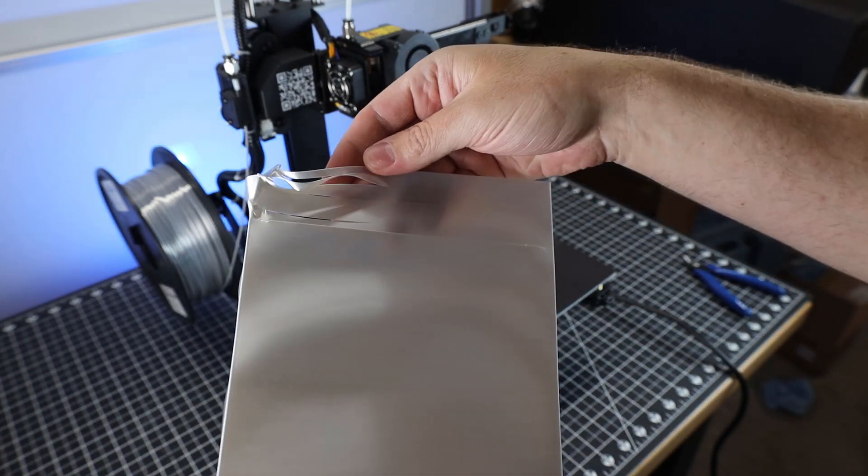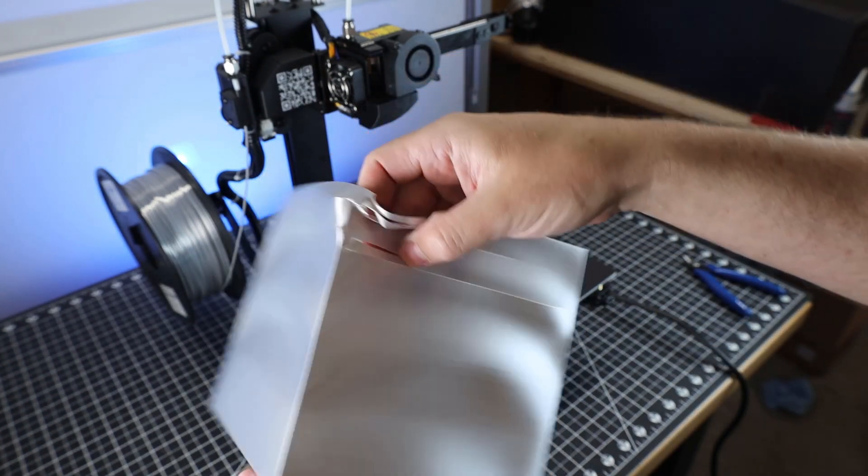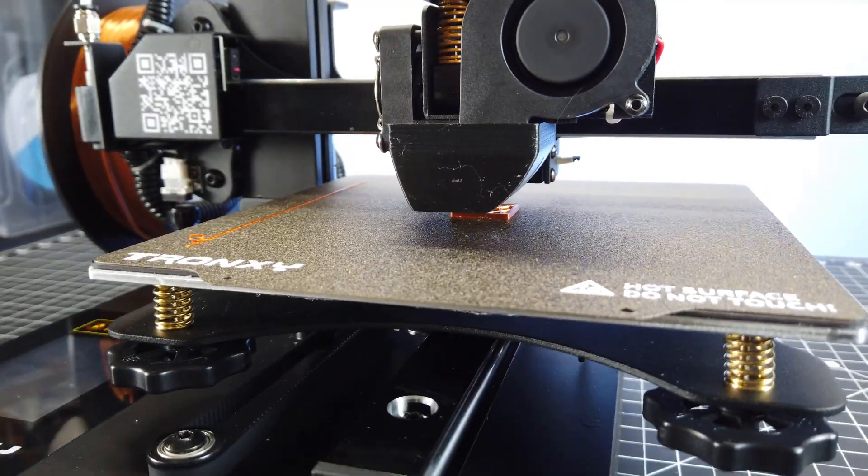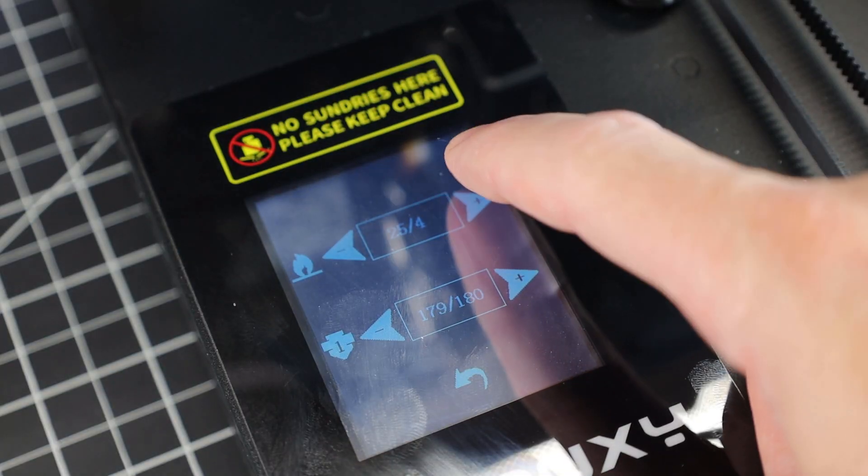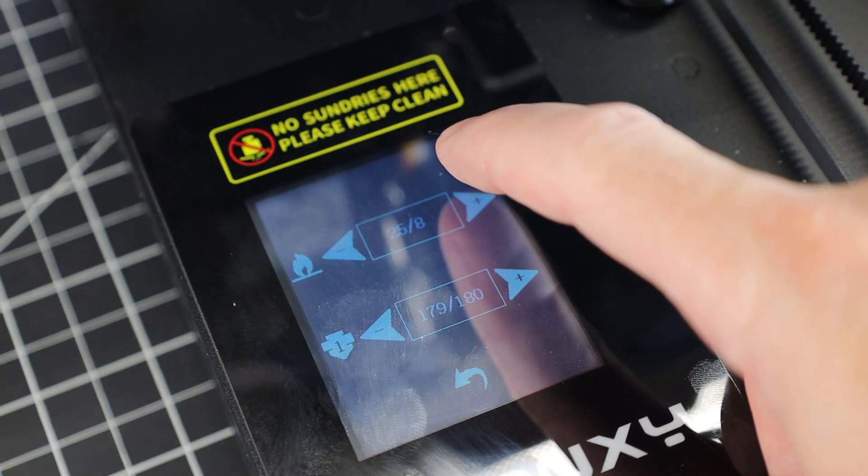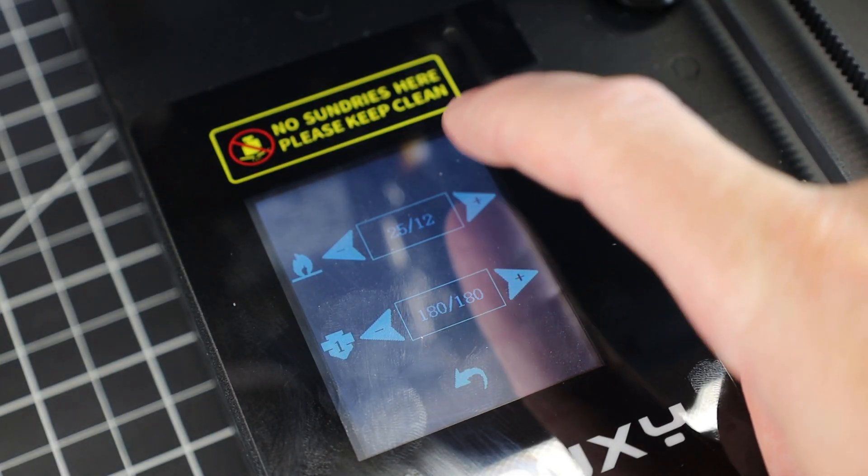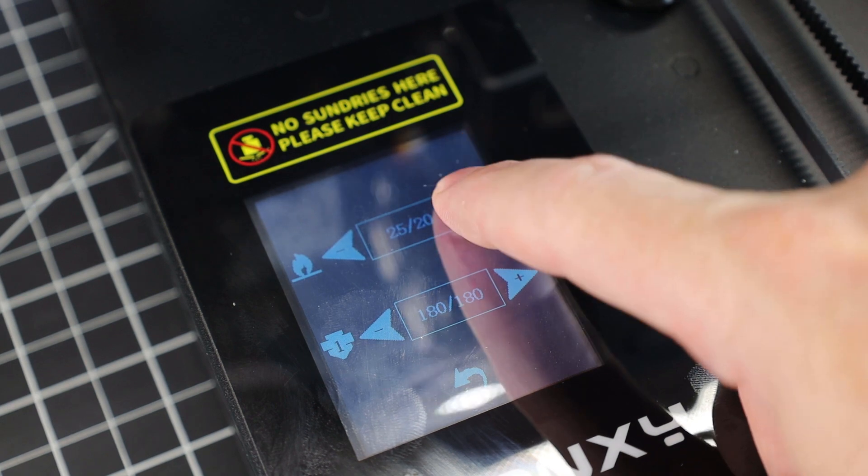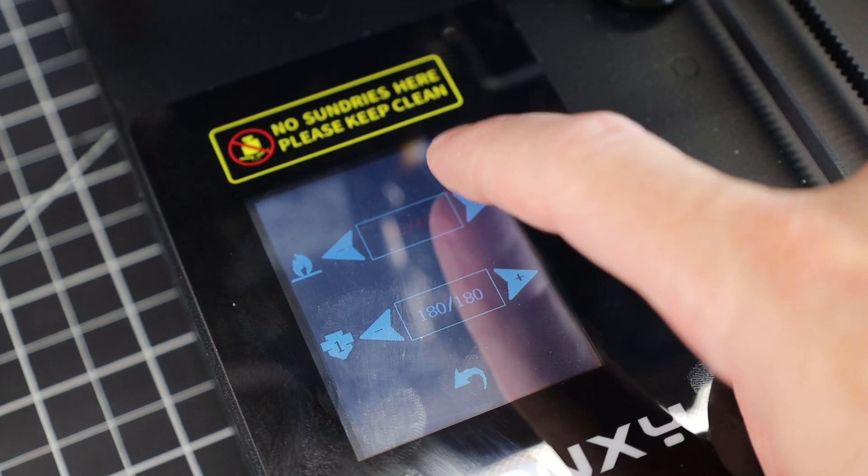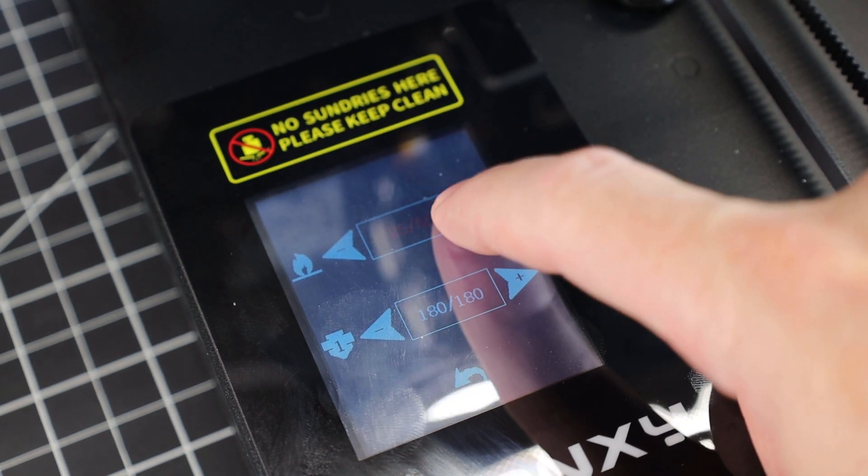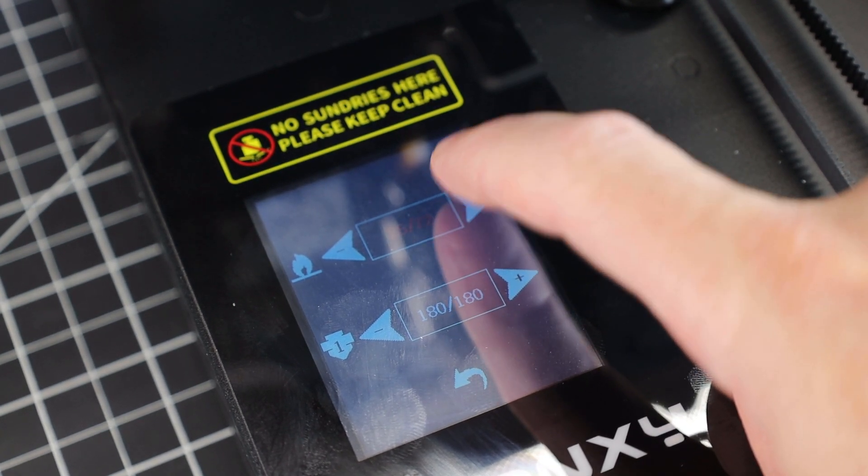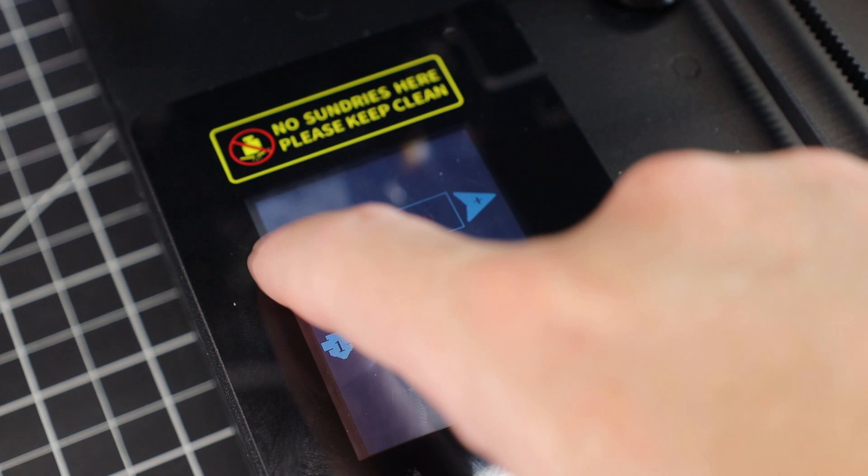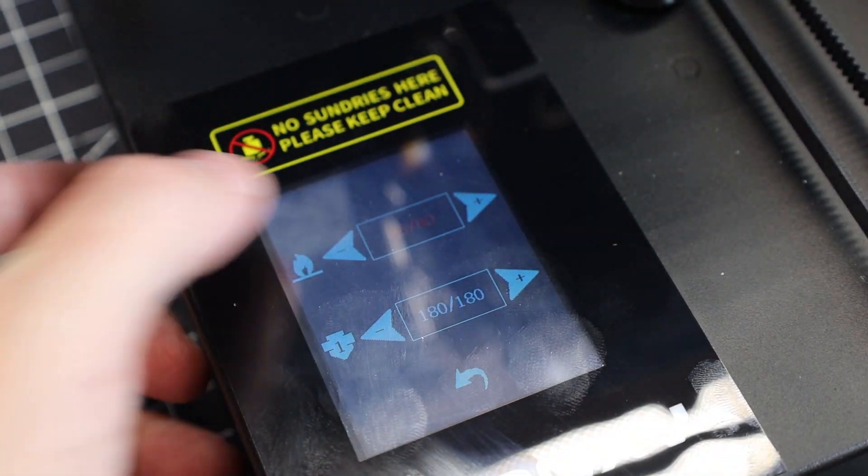Up until this point, I feel like I've only been saying really good things about this printer, and it is not all good. The display is very mushy feeling, along with it not being really responsive, and its viewing angle is really bad. You have to be right over it, pretty much. Honestly, it's not really that big of a problem.